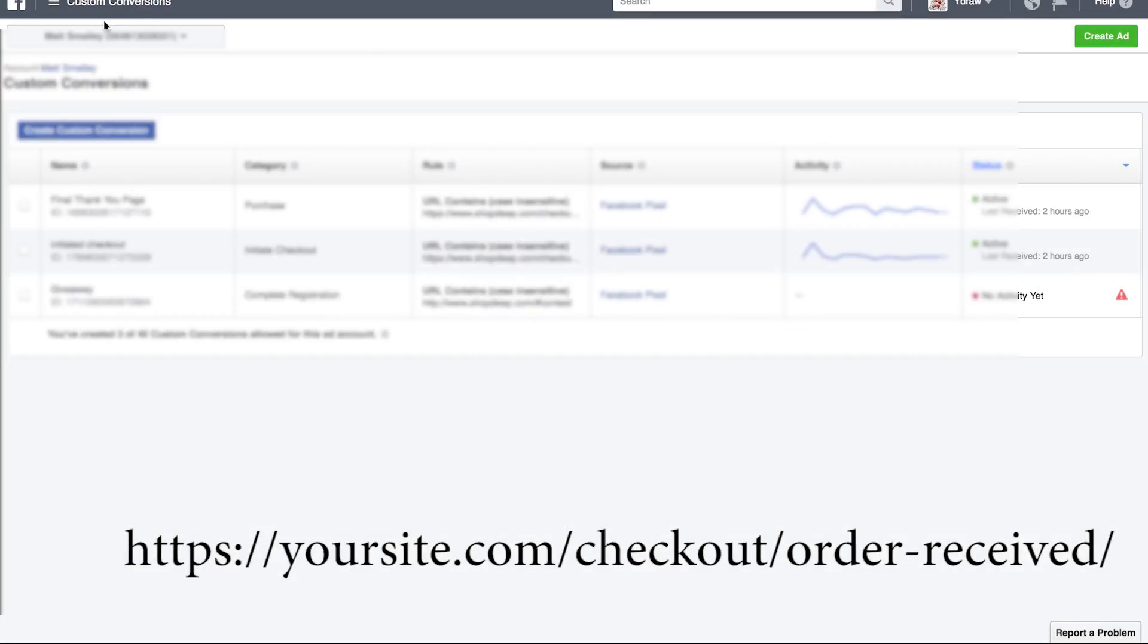I hope this helps you guys as far as finding your thank you page and getting your custom conversion set up. Thanks guys for watching. If you have any questions, comment below. Reach out to us at marketinghigh.com and we'll see you guys soon.